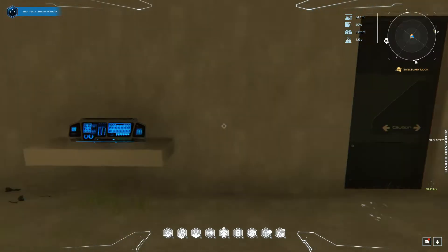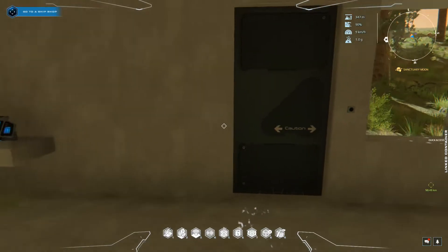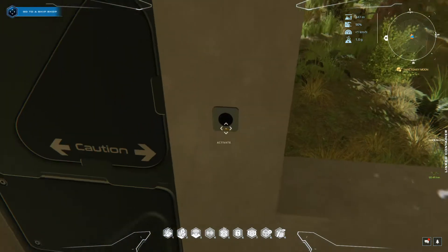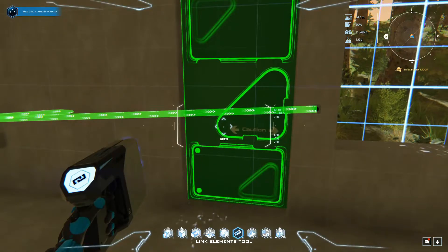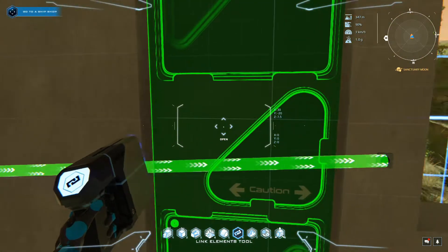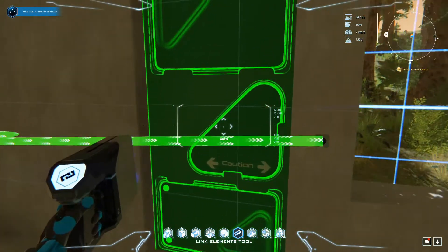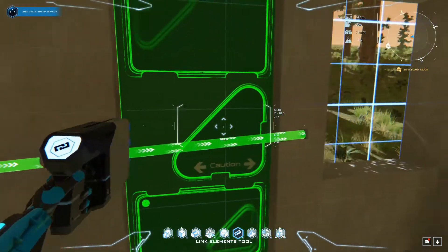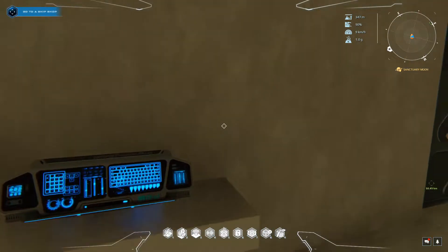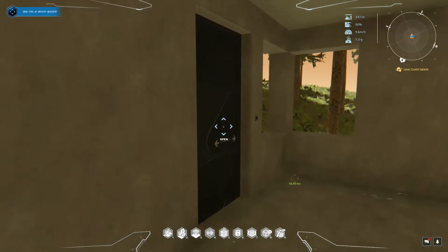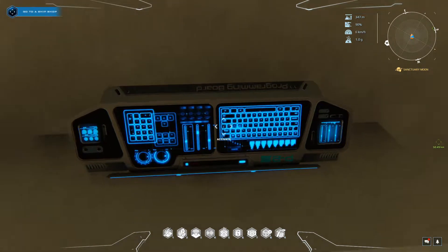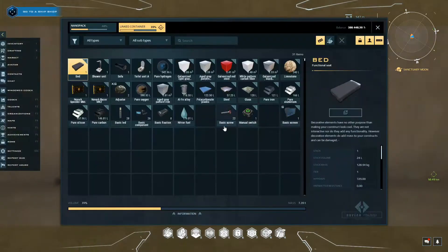Specifically for this video, we're going to be making this door open and close with this button. Now by default you can do this by directly linking the button to the door, but that is just too easy — so we're actually going to program the button to tell the door to open and close using this programming board.